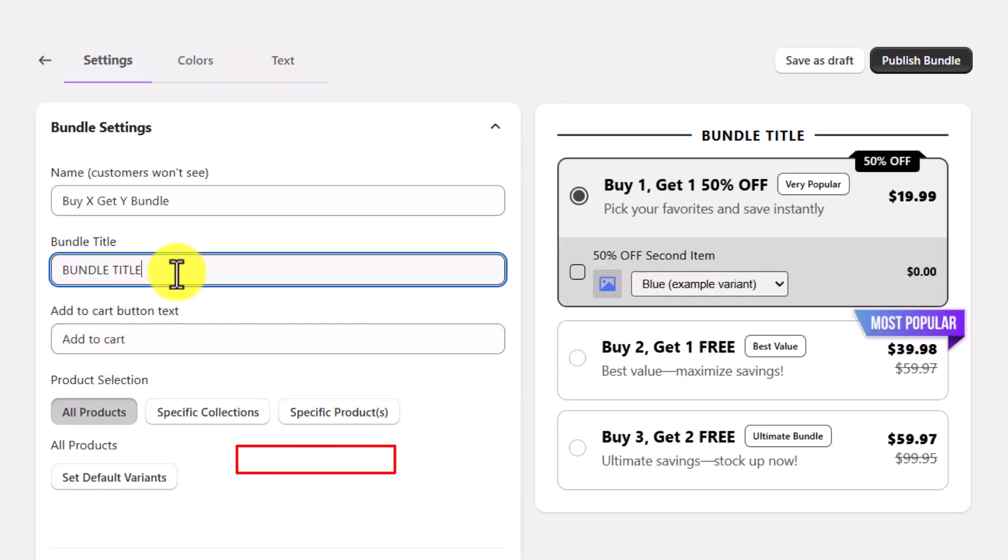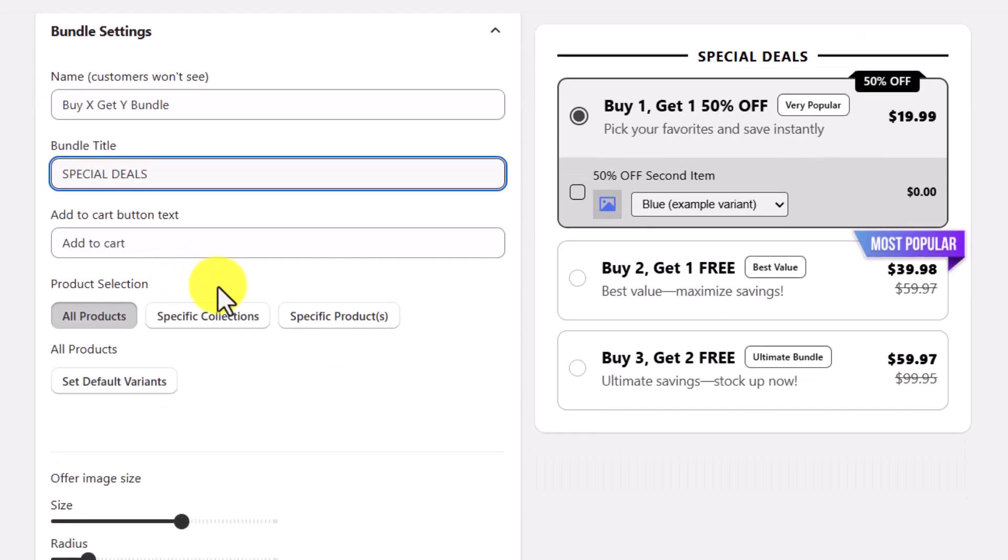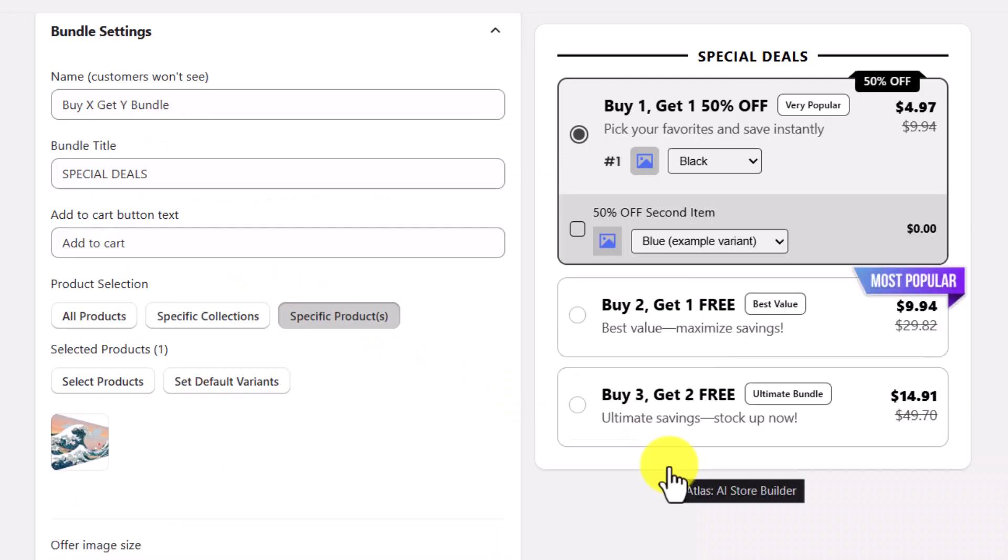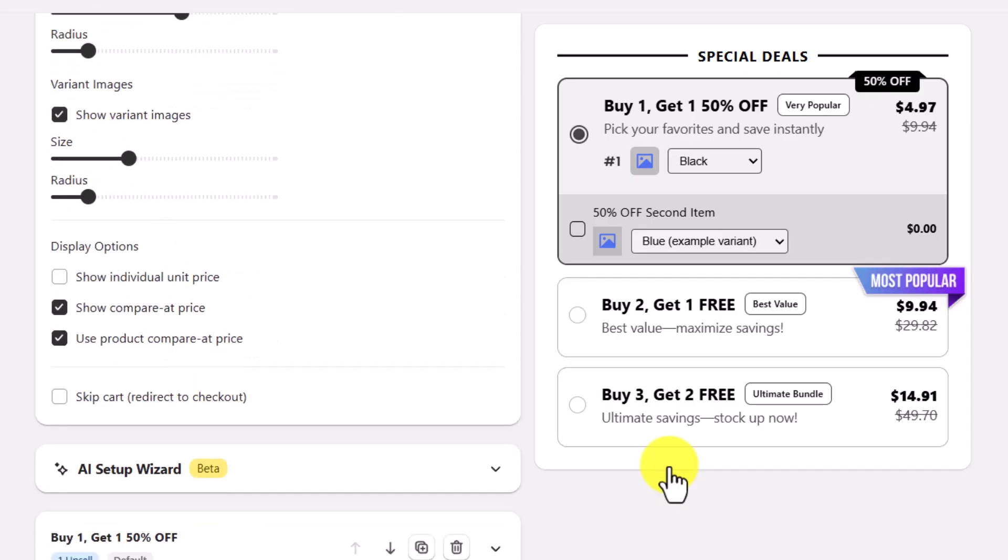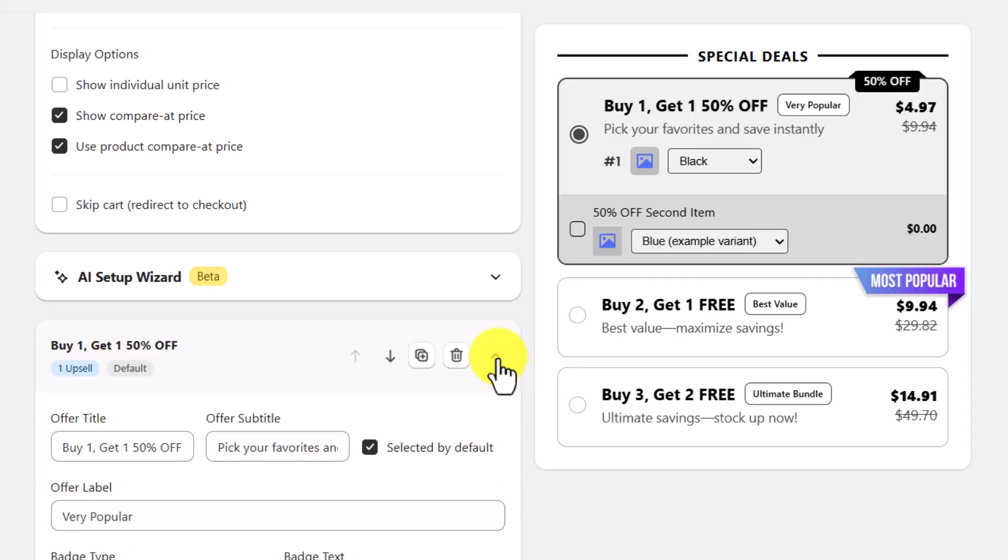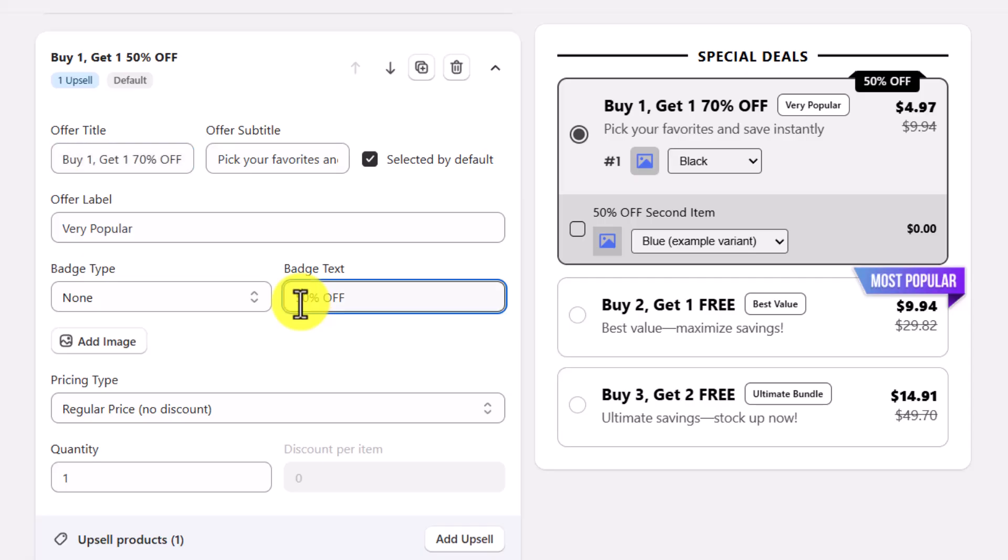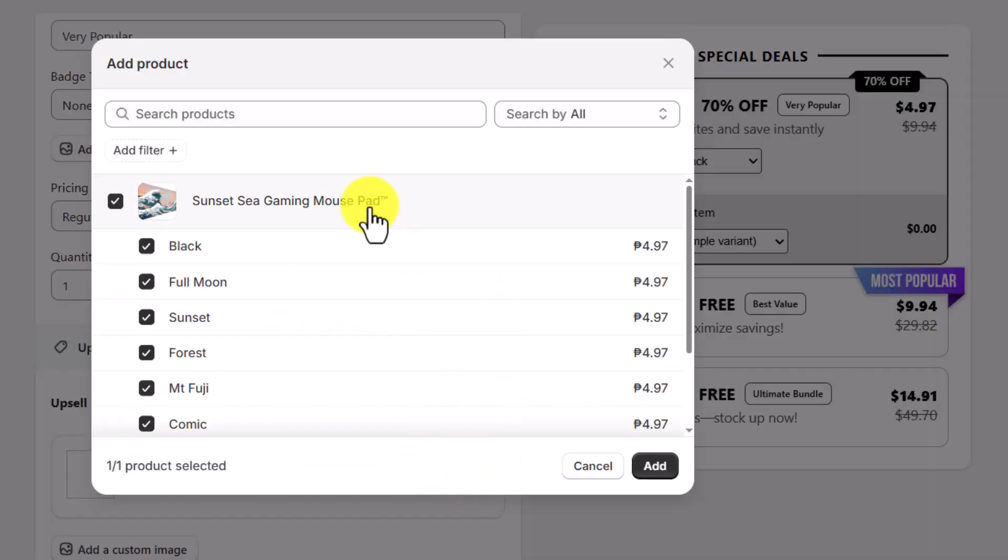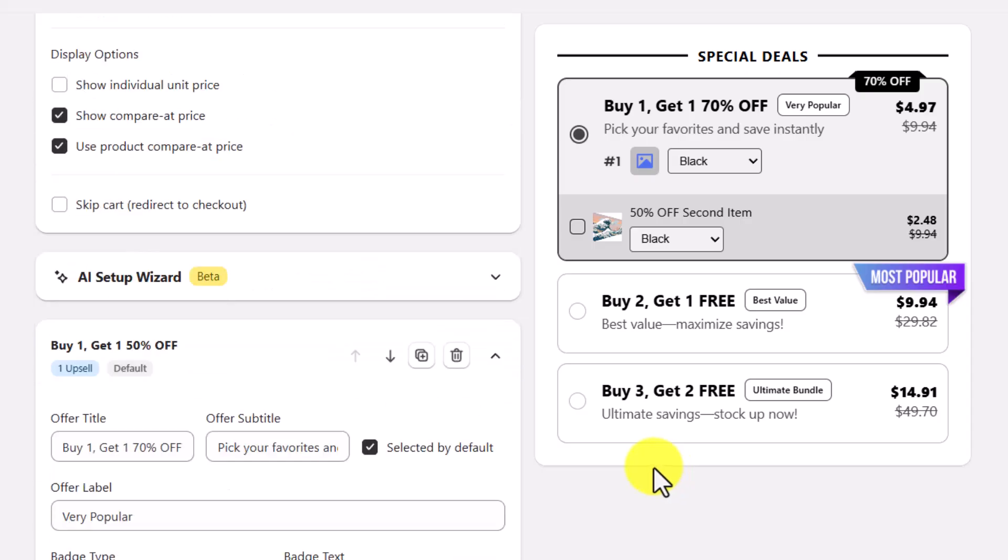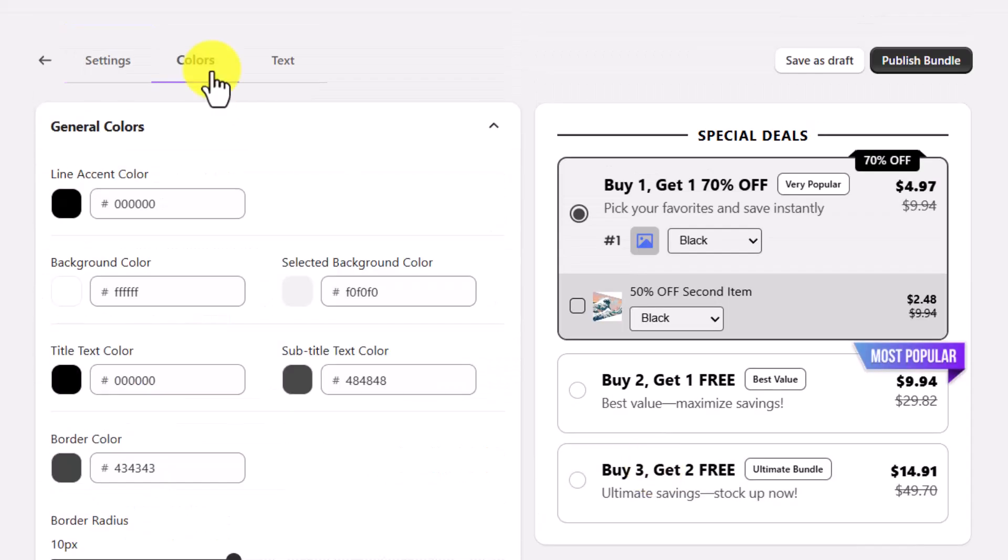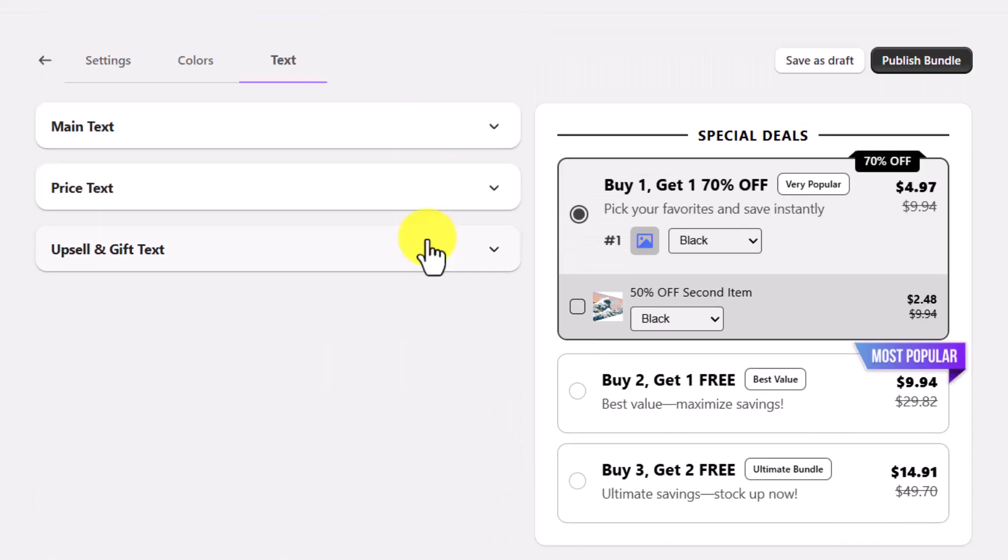Give your bundle a name, then fill in your bundle title, update the Add to Cart button text, and choose which products the bundle applies to. You can target all products, a specific collection, or just one item. You can also tweak how the pricing appears and adjust display settings like variant images and layout spacing. If you want to edit any of the offers, just click into them. You'll be able to change the text, labels, and the discount type, like setting a percentage off, fixed amount, or even a buy one, get one deal. Once you're happy with everything, click the colors, text tab to match your bundle's look to your store, then hit publish.